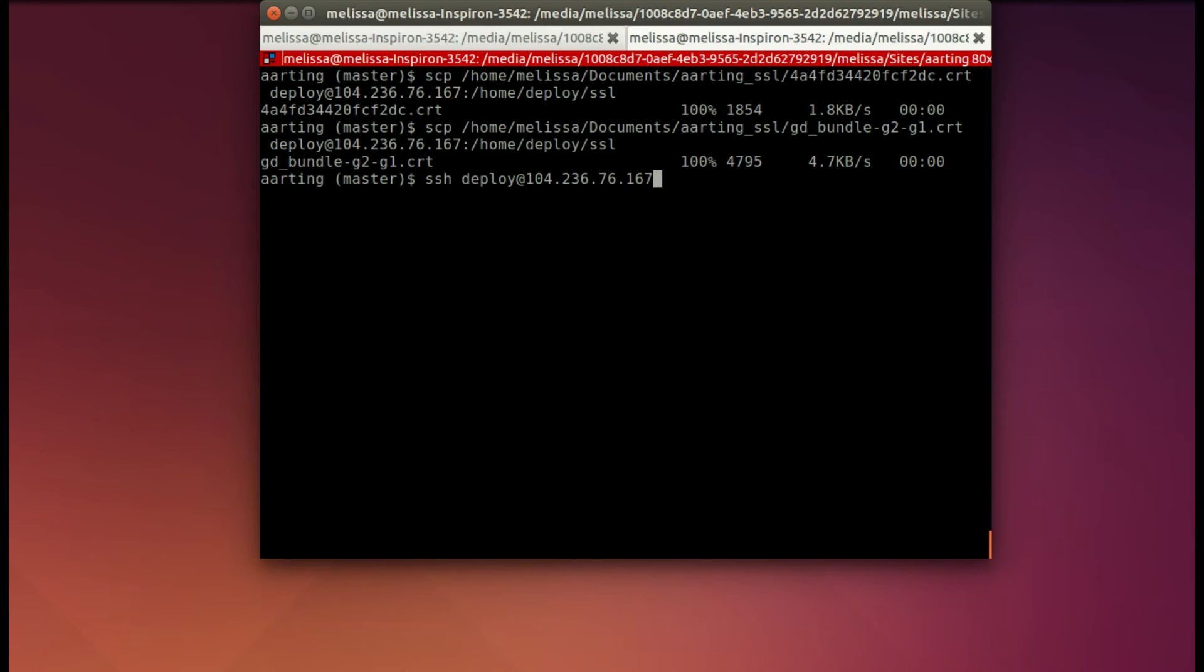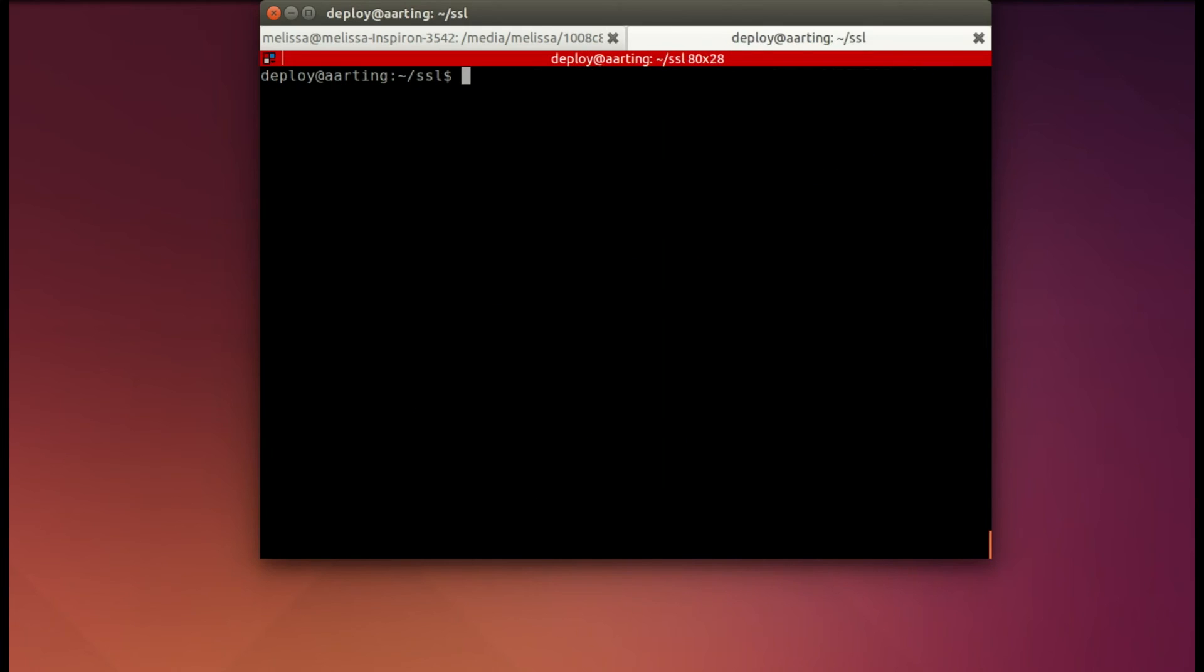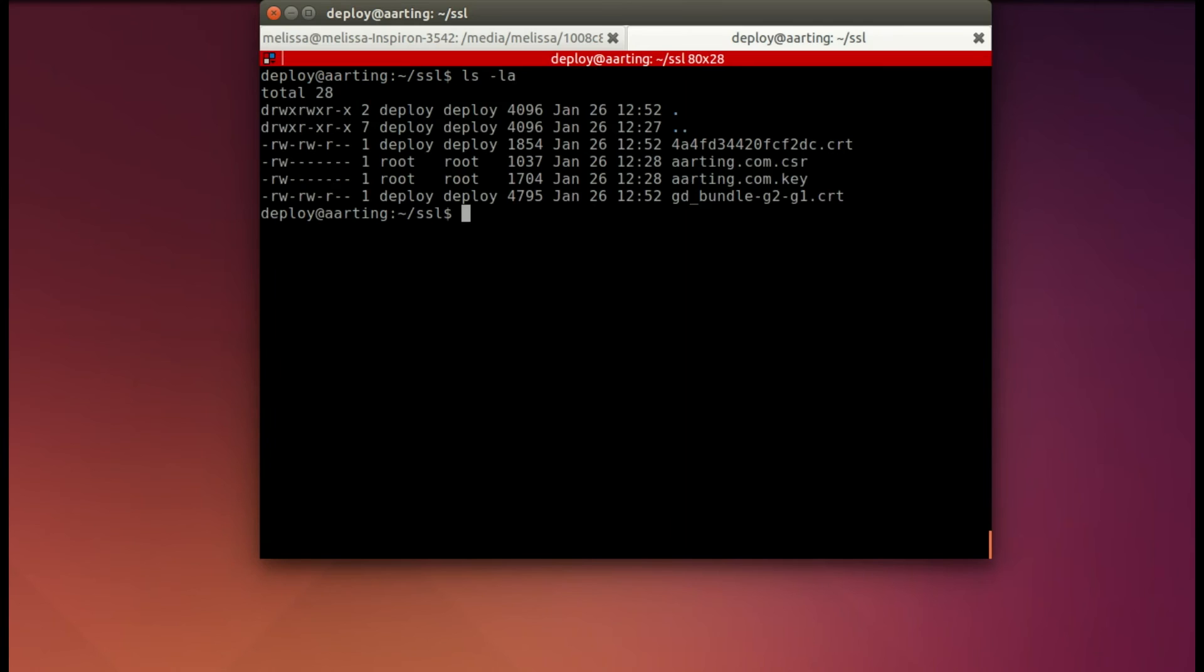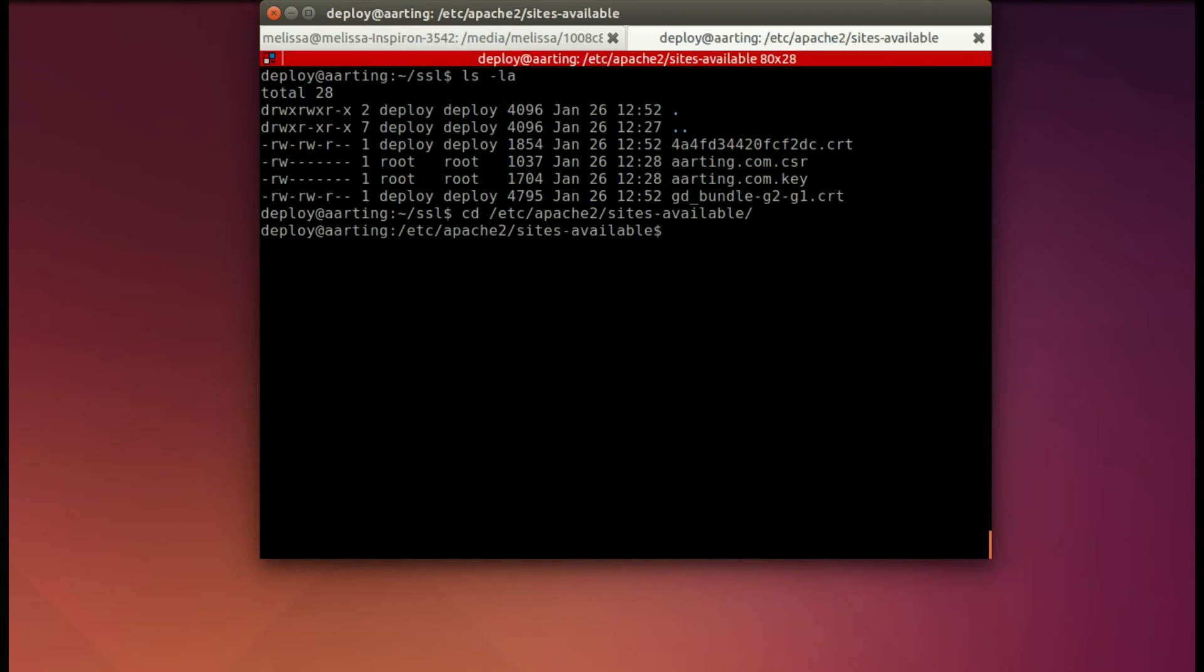So now I need to SSH back into the server. I'm going to go ahead and just double check that those files are there and that they have the correct permissions, and they do. Now I'm going to cd into /etc/apache2, Sites Available, and then I'm going to open up the config for the site I'm working on.